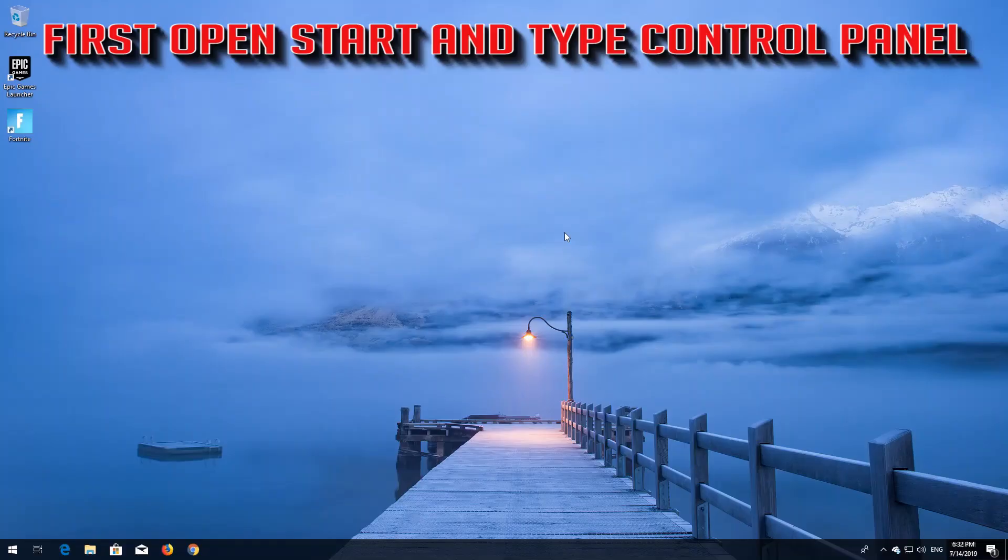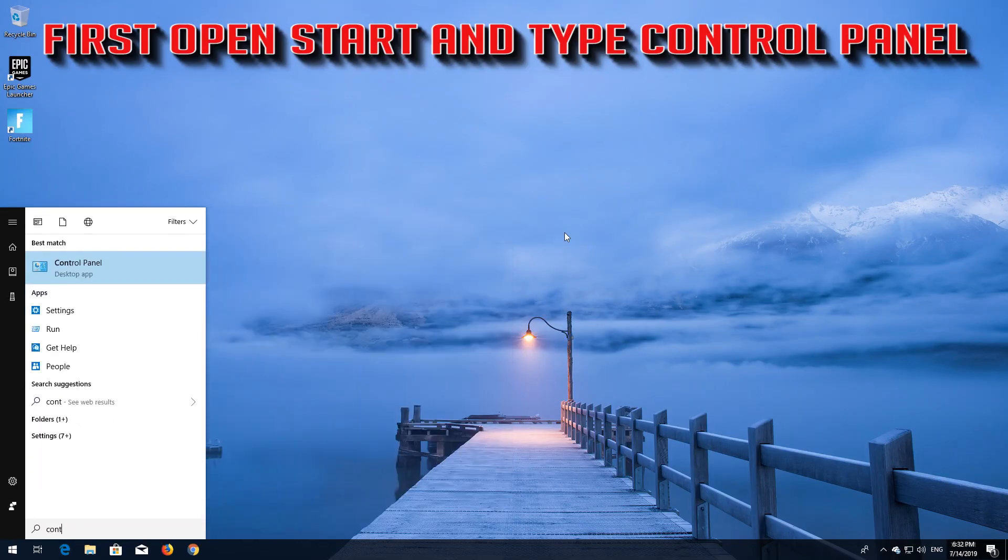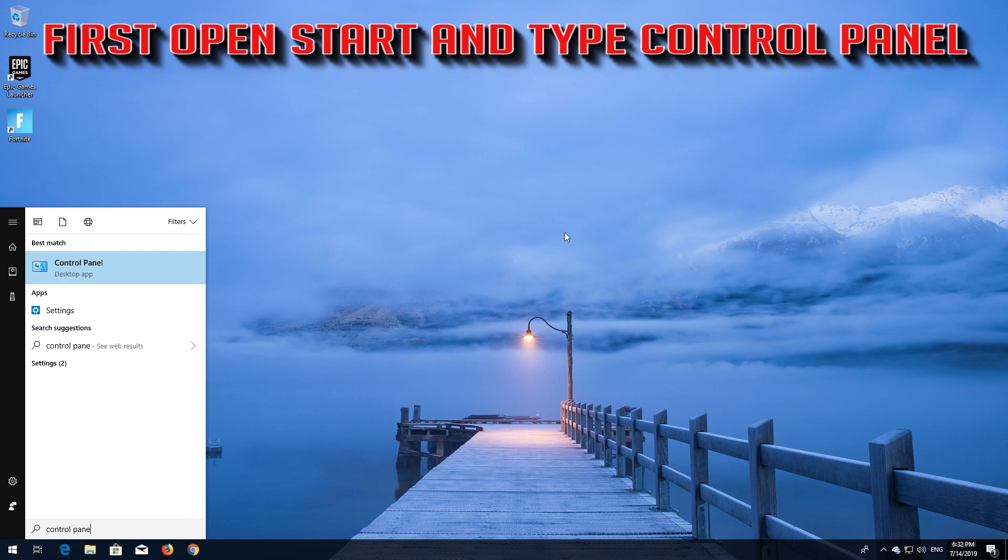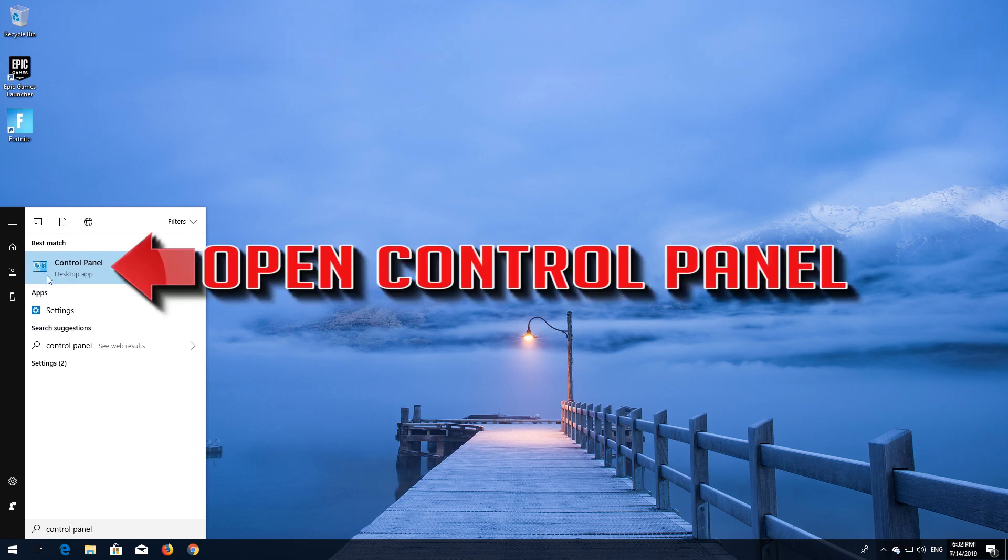First open Start and type Control Panel. Open your Control Panel.